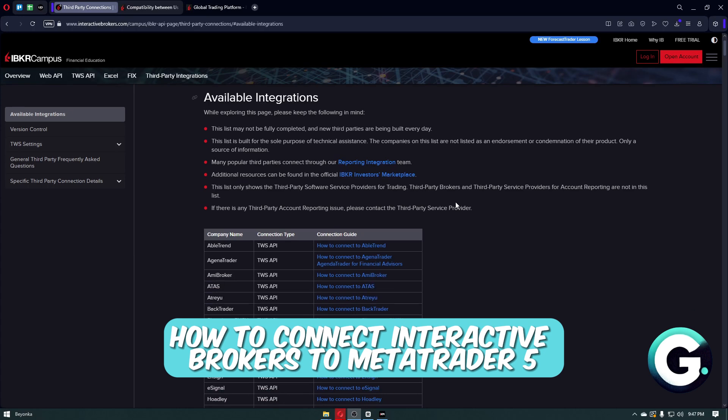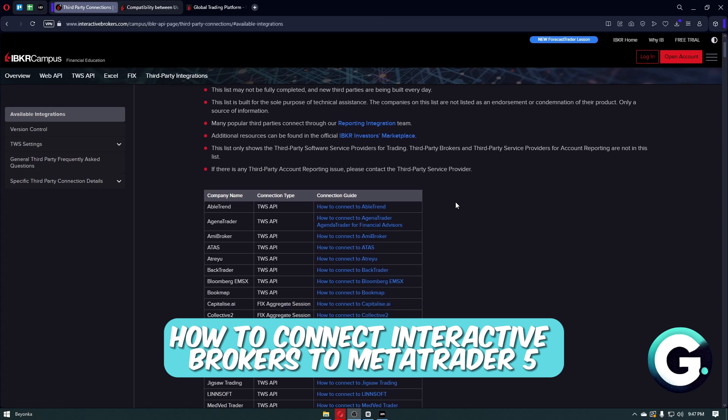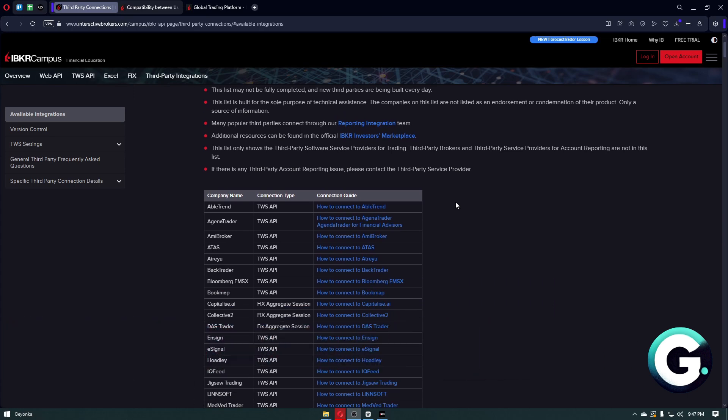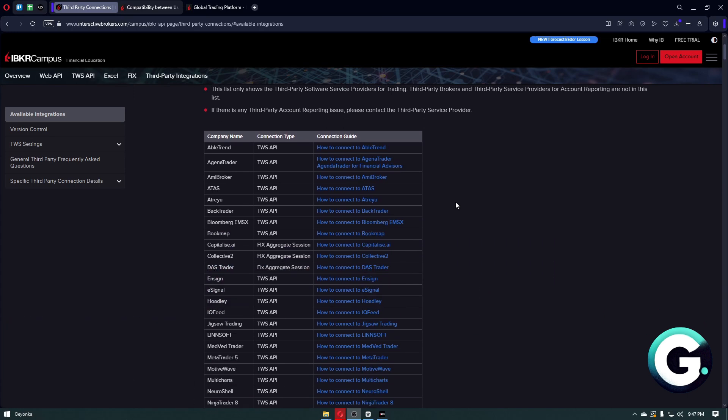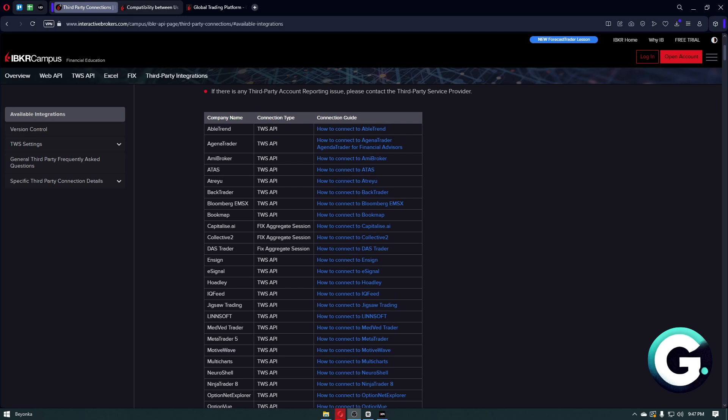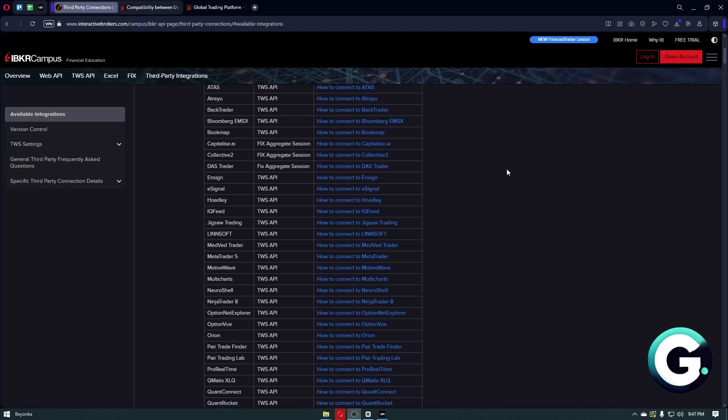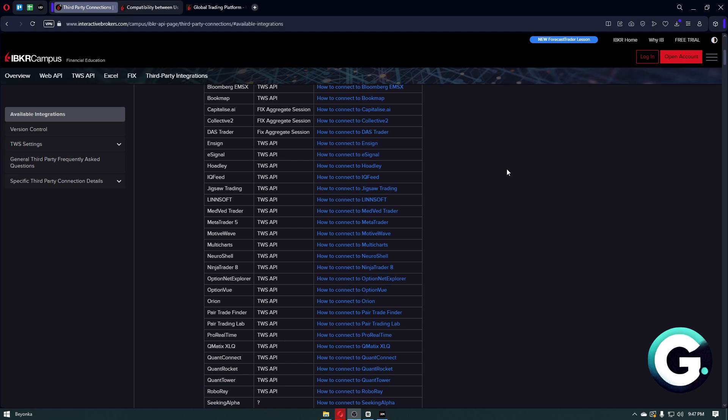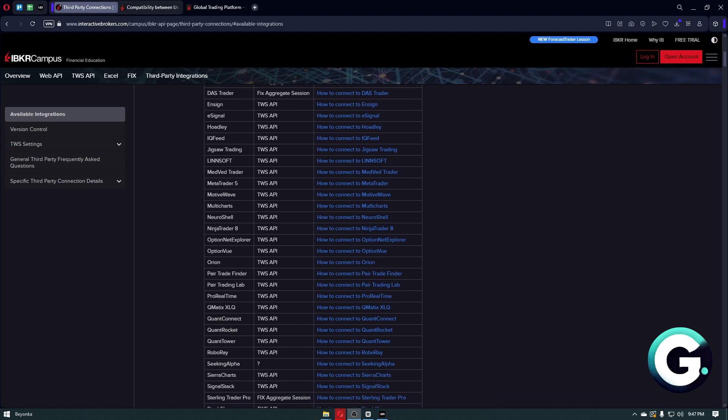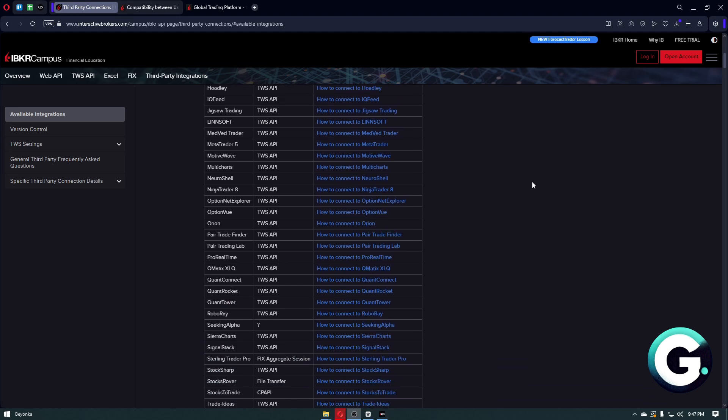First things first, Interactive Brokers doesn't natively support MetaTrader 5, so you'll need a bridge tool like TWS Link or third-party solutions such as MT5 to IB Gateway to help connect them.